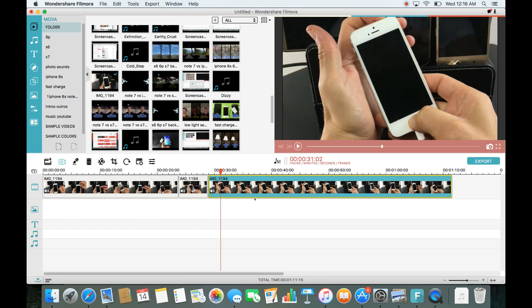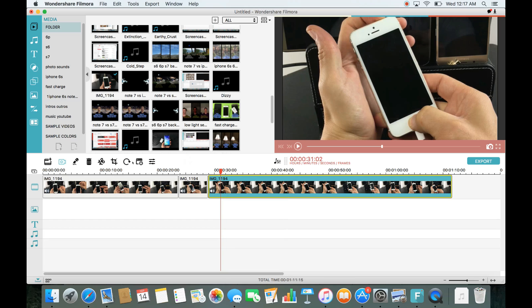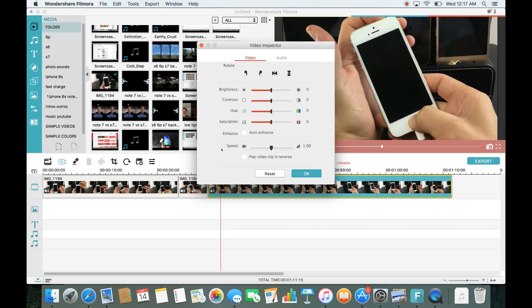Now let's do rotate. Let's say I want to rotate this clip. On a MacBook you double-click the clip; on Windows PC you can right-click and go down to rotate. Or you can simply click the rotation icon. Make sure the clip you want is highlighted, then click the rotate button.